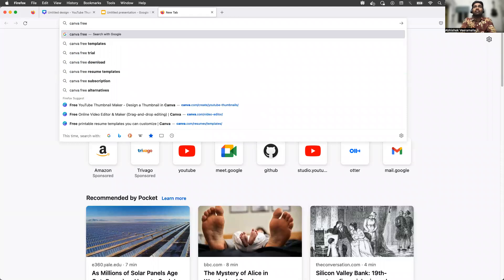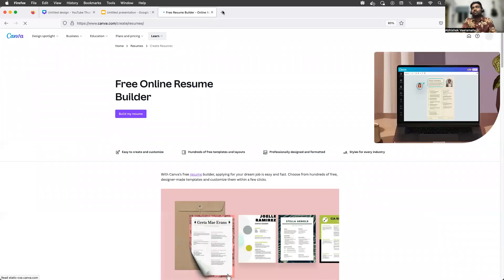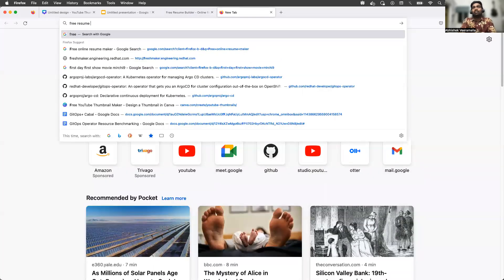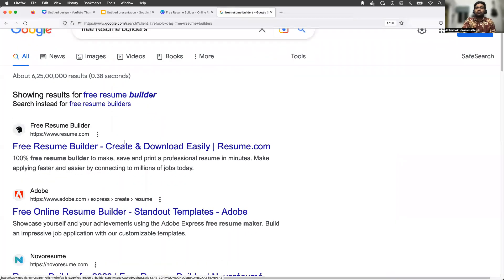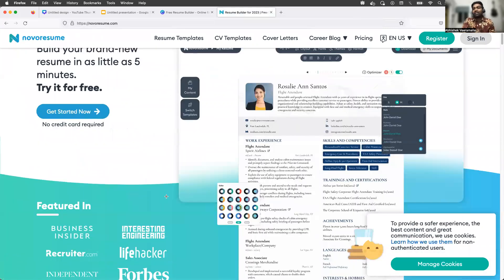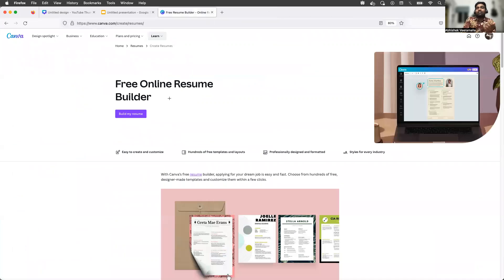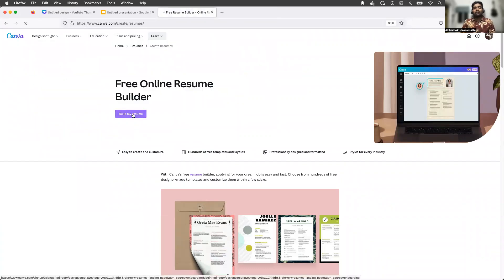What you need to do first is go to your browser and search for 'Canva free resume.' You'll get an option called 'Free Online Resume Builder' — click on that. As I told you, if you just search for free resume builders you'll find a lot of them, but none of them are actually free. You prepare a very attractive resume, but at the end they ask for money to download it. So just go with Canva — search for 'free resume builder Canva' and click on 'Build My Resume.'